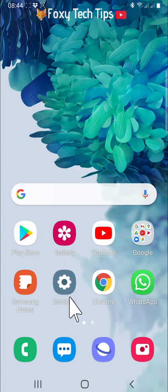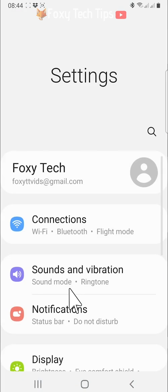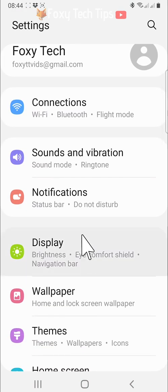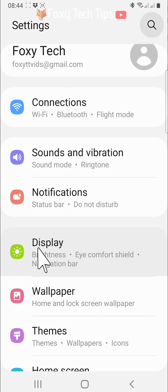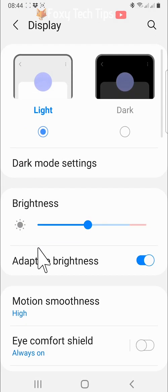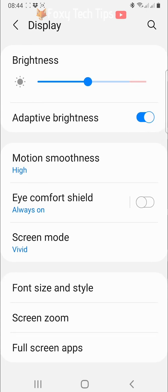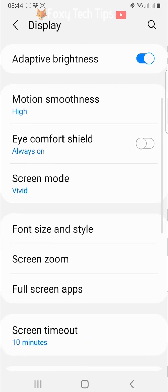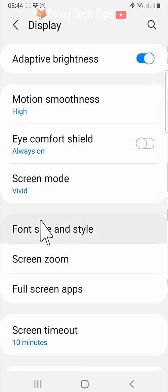Open up the settings app on your phone, scroll down and tap on display. In the display settings, scroll down and tap on font size and style.